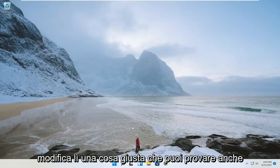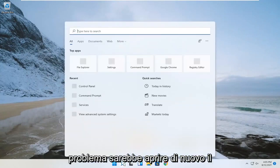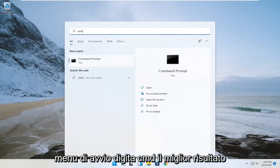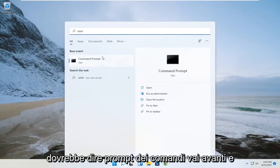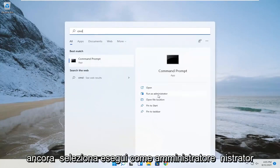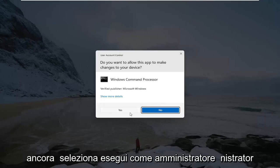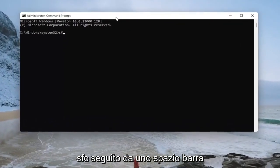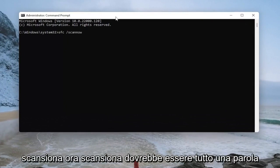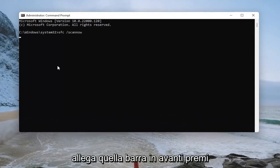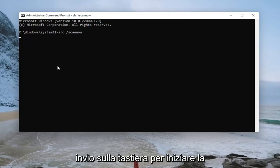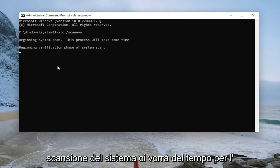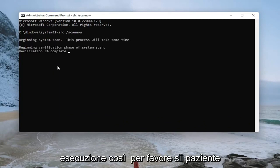One further thing you can try if you're still having a problem would be to open up the start menu again, type in CMD, and the best result should say command prompt. Go ahead and select run as administrator and select yes. Now you want to type in SFC followed by a space, forward slash, and then scannow — scannow should all be one word attached to that forward slash out front. Hit enter on your keyboard to begin the system scan. This will take some time to run, so please be patient.